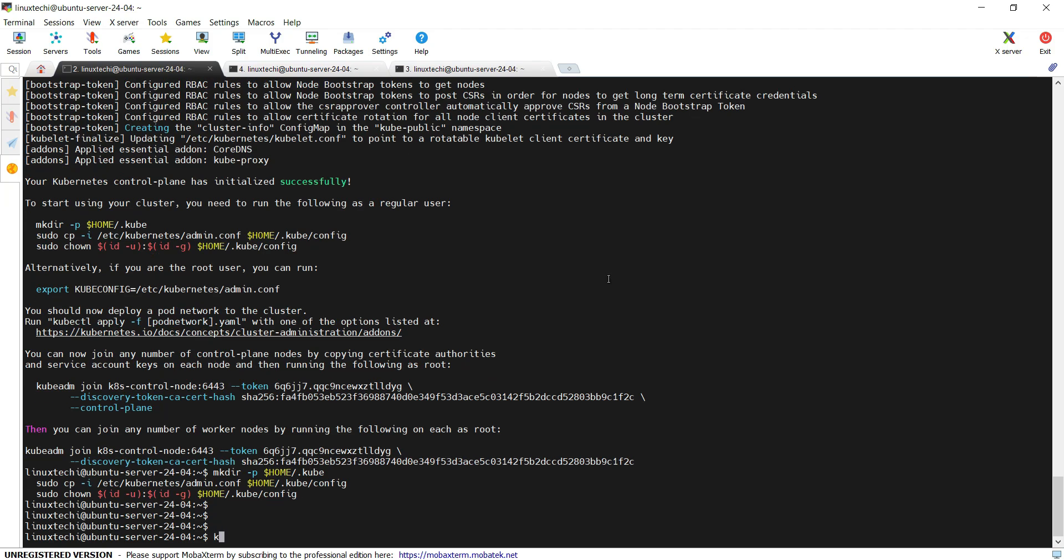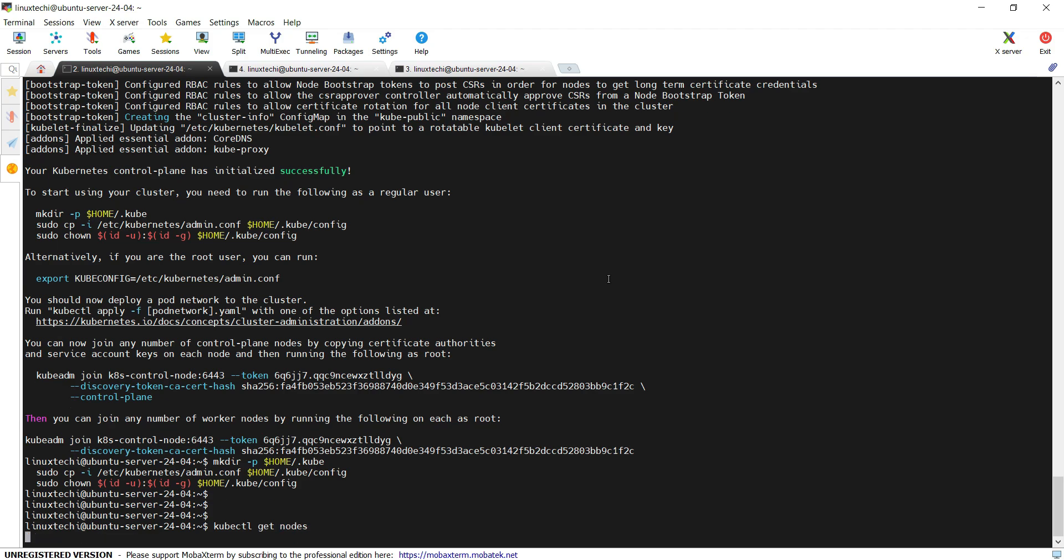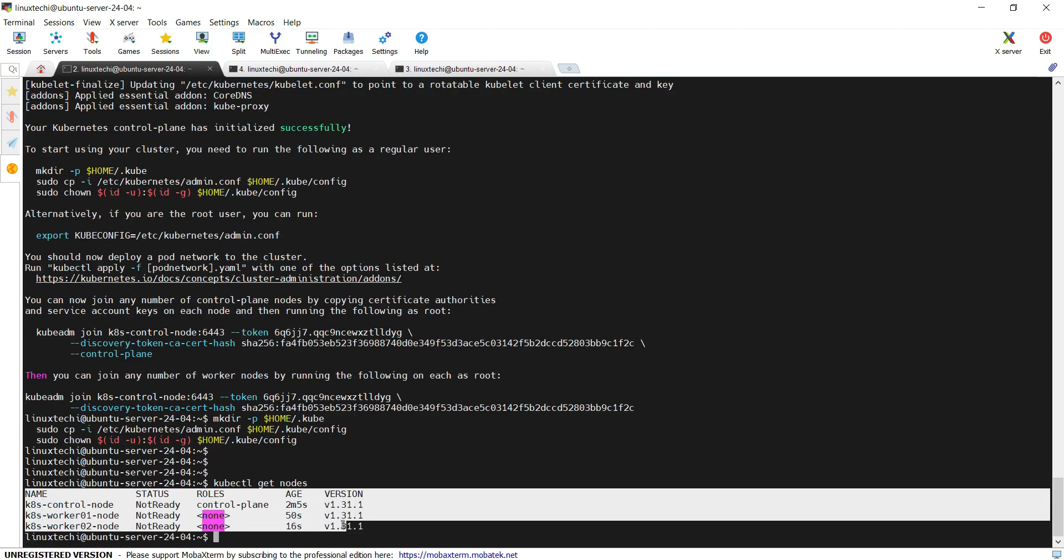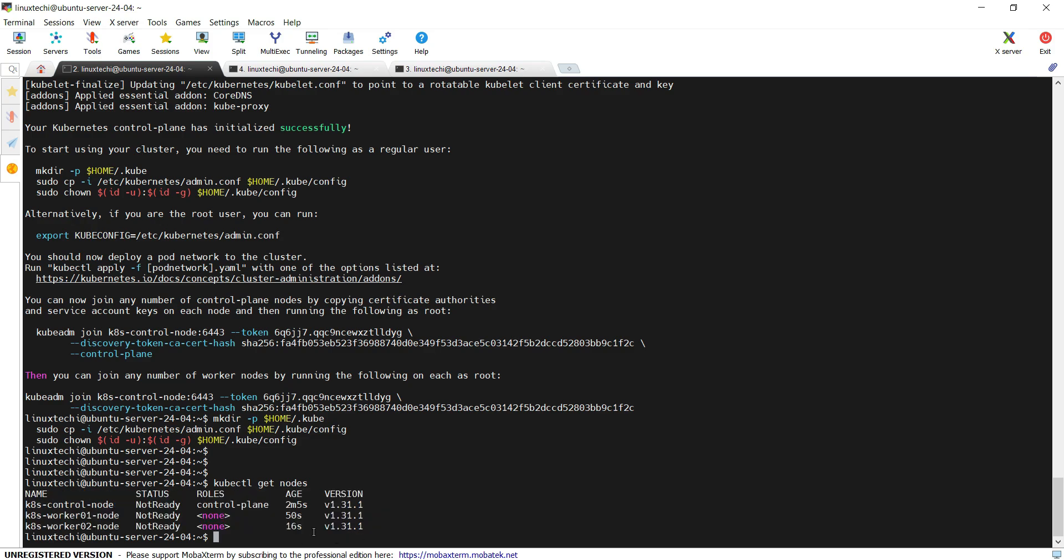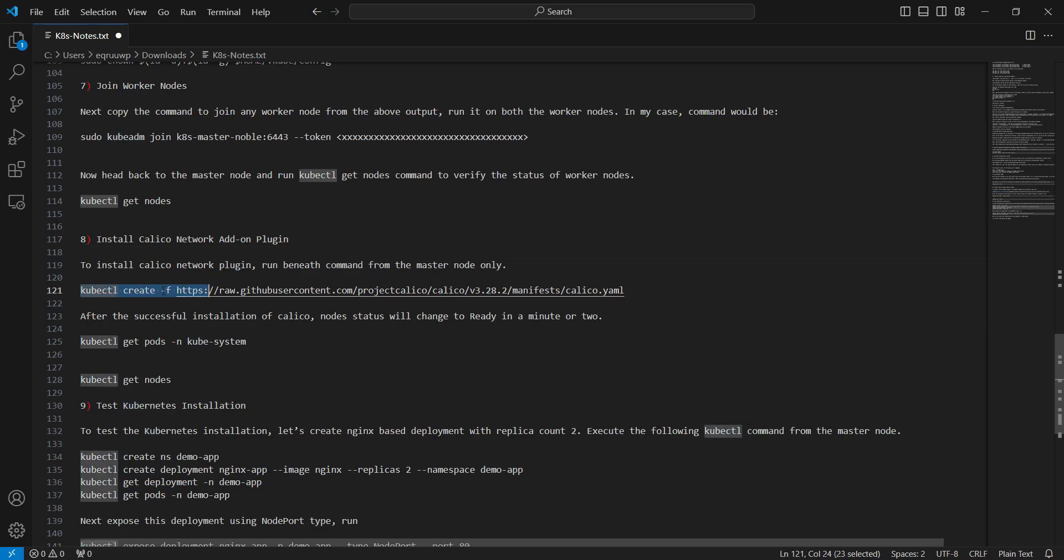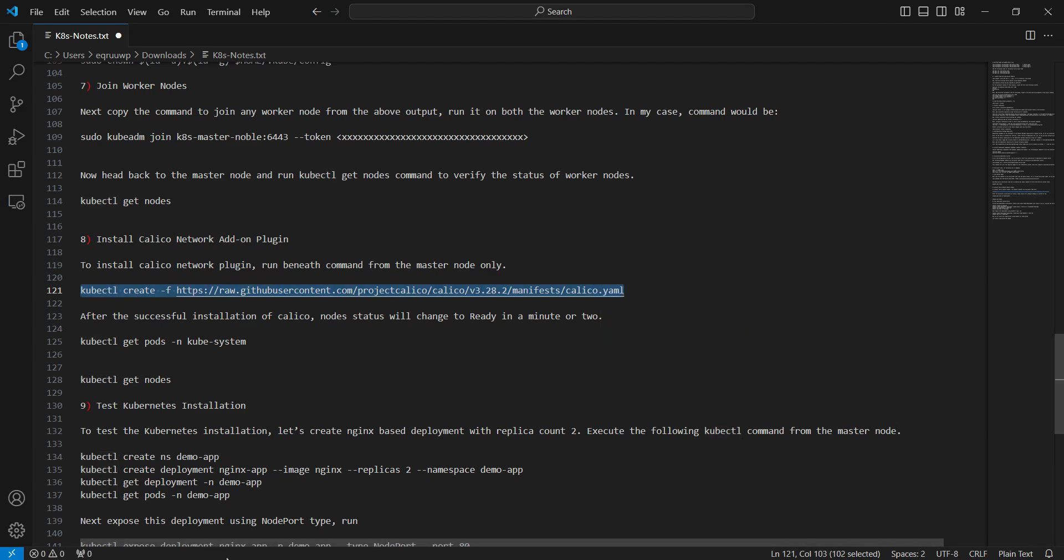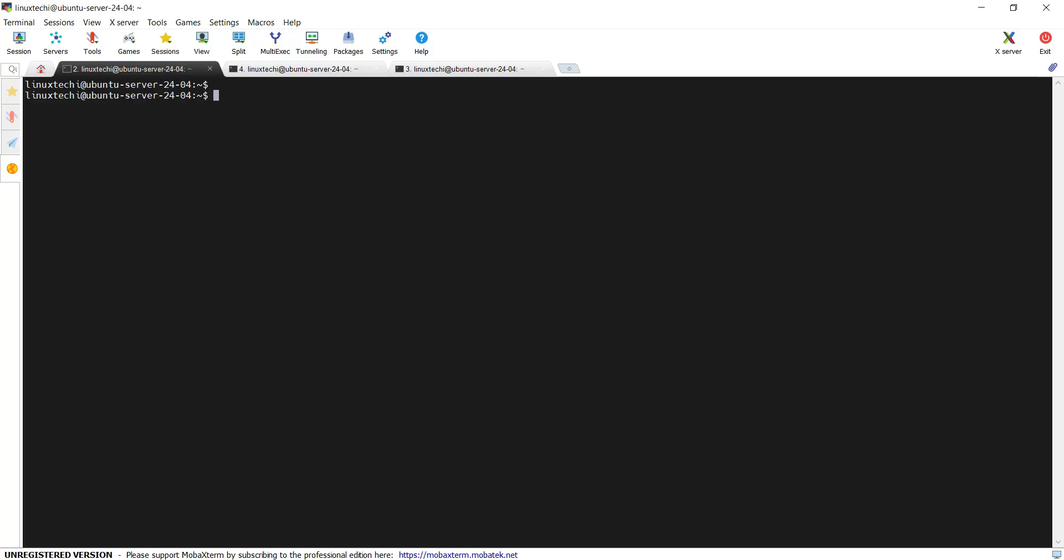Now head back to the master node, run kubectl get nodes. We can see we have one control node and two worker nodes that have joined the cluster. But the status of these nodes are not ready. So in order to make the status ready, we need to install the Calico network add-on plugin. Copy this command and paste it on the master node.